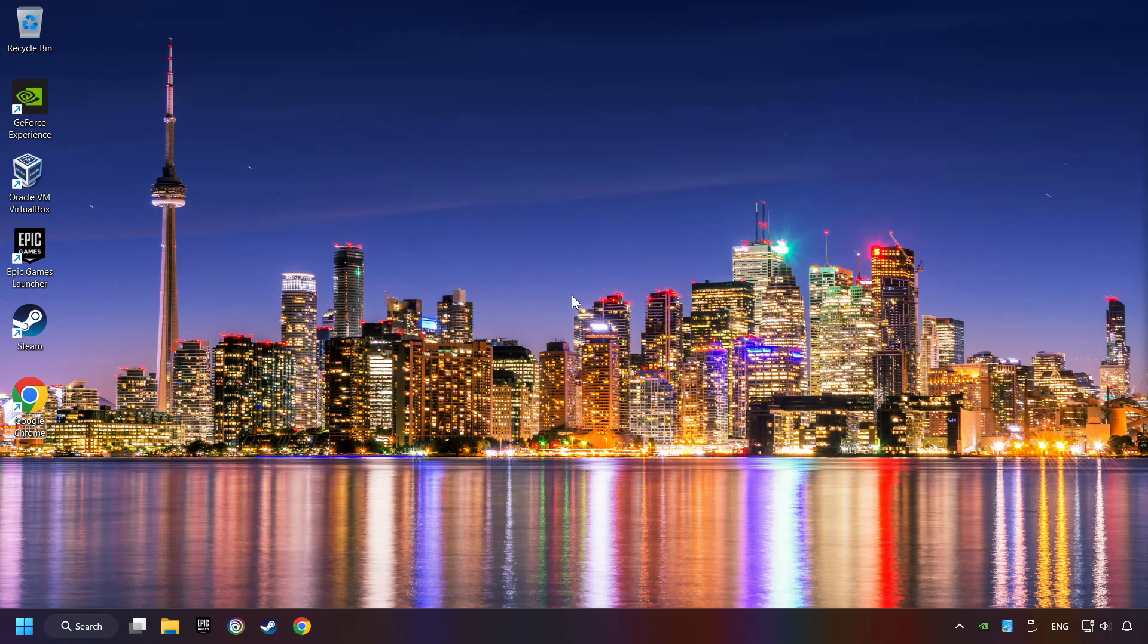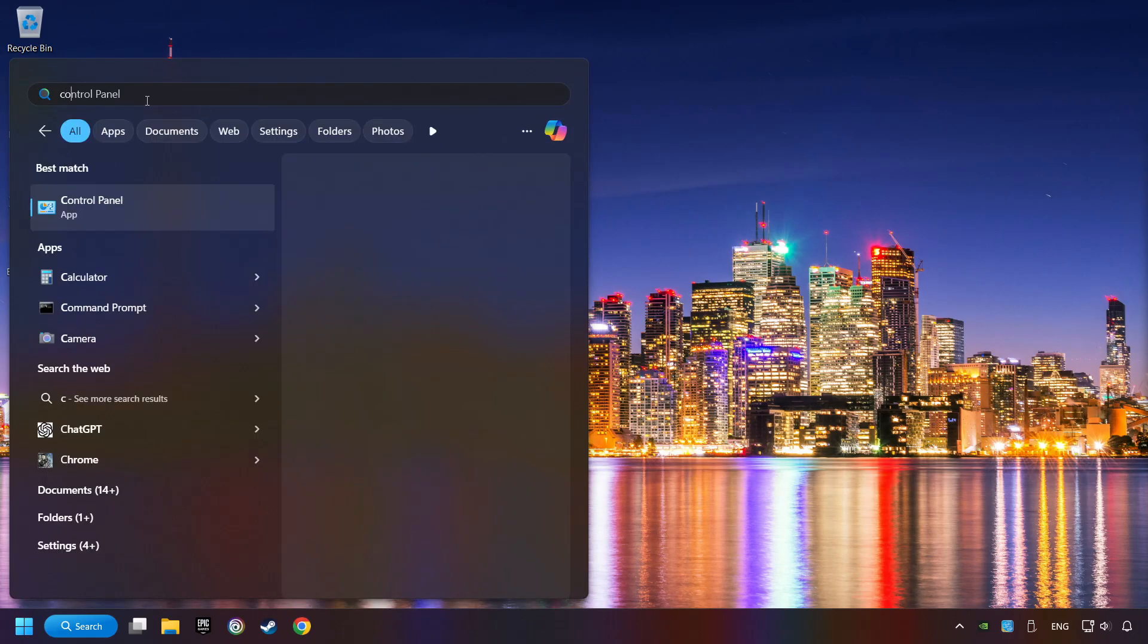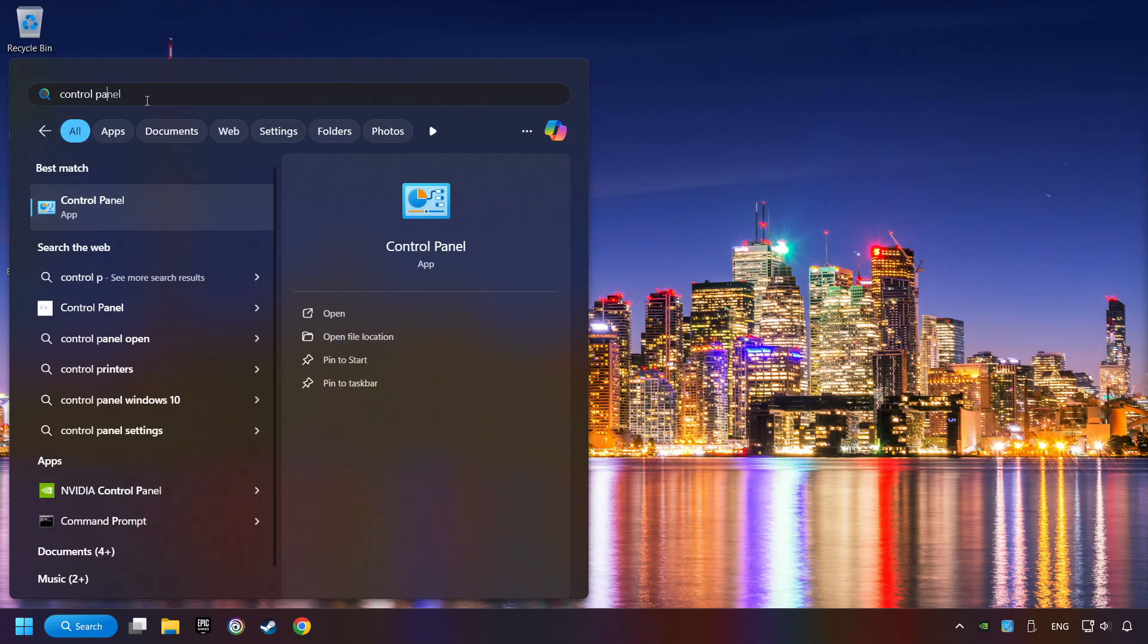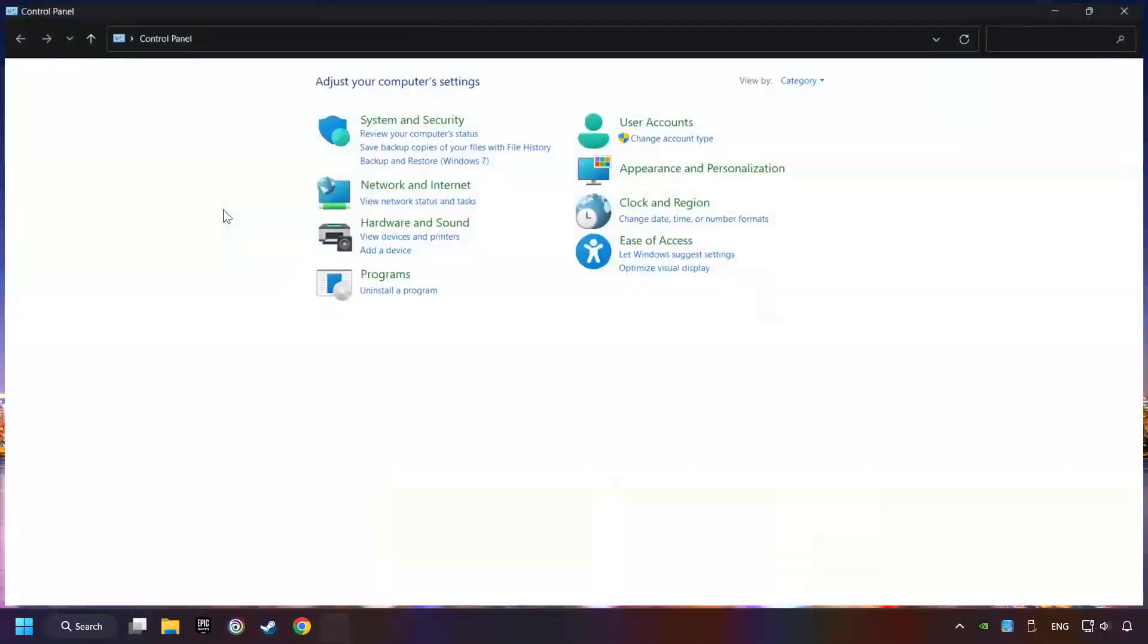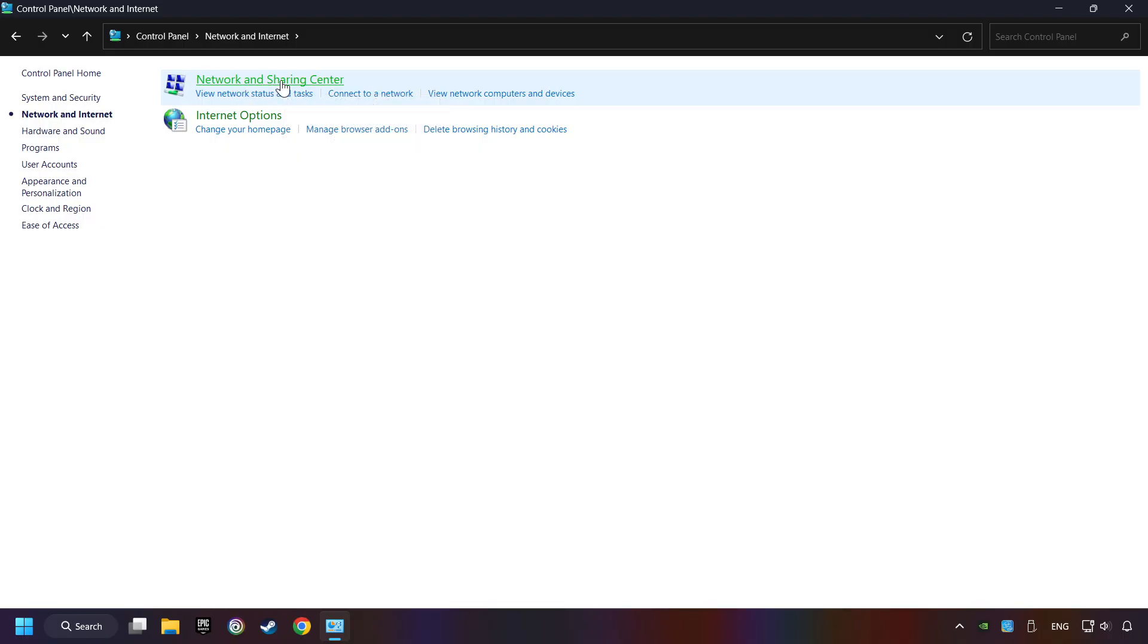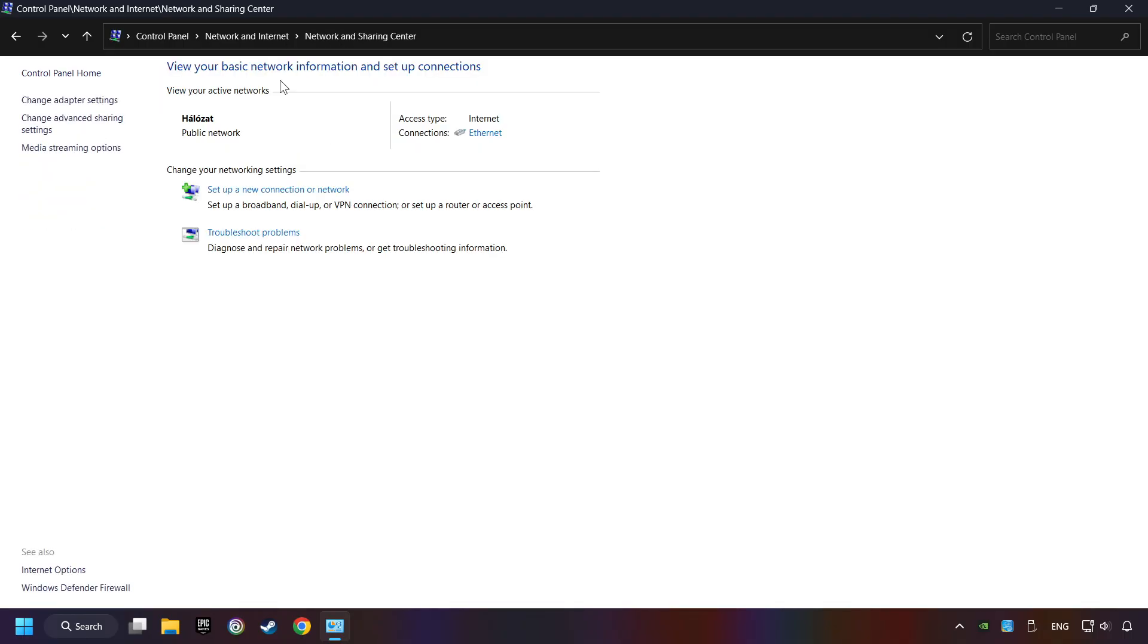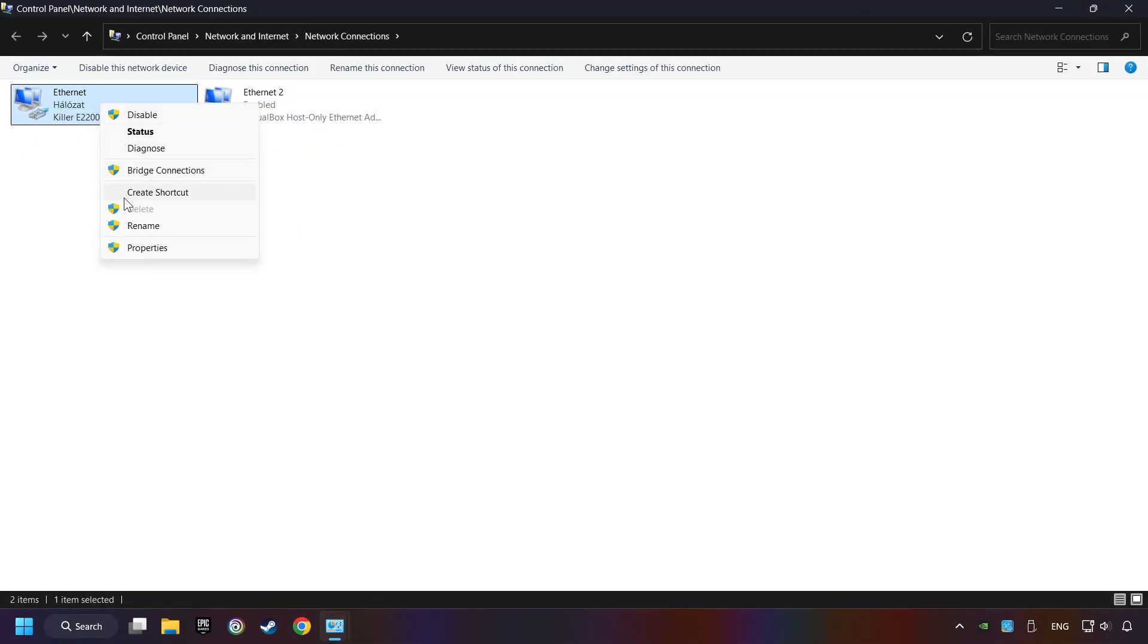If that didn't work, click on the search box and type in Control Panel. Click on Control Panel, click Network and Internet, then click Network and Sharing Center. Then click Change Adapter Settings. Right-click your network and click Properties.